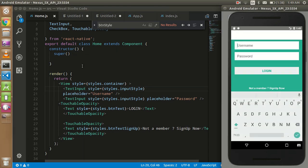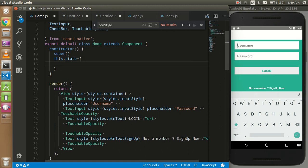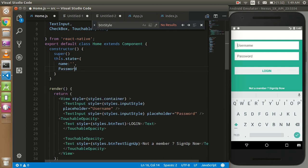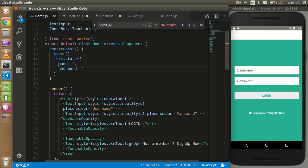First of all I need a state — this.state — and I'm going to use two states: one is the name and another is a password, both in lowercase. Here we will store the data like a variable.